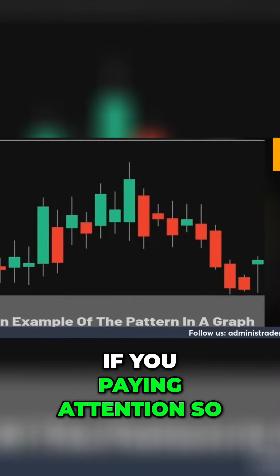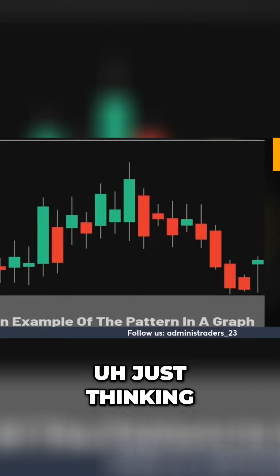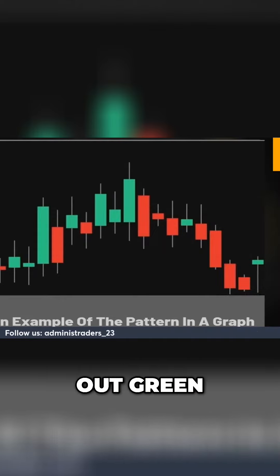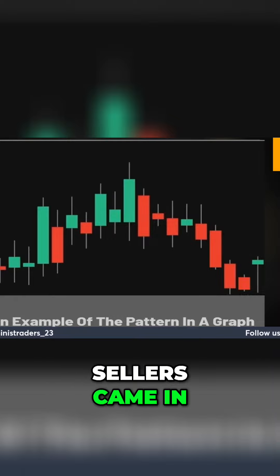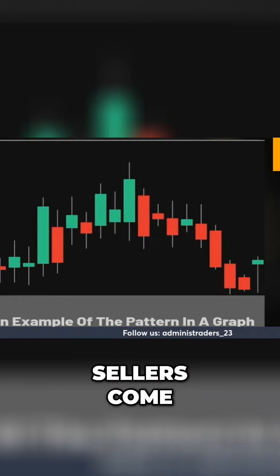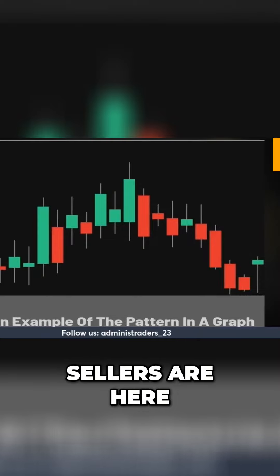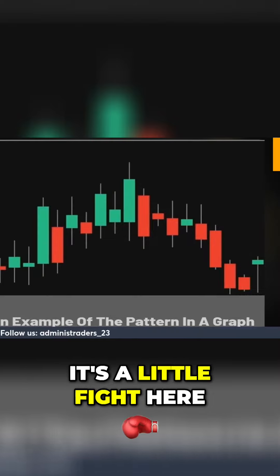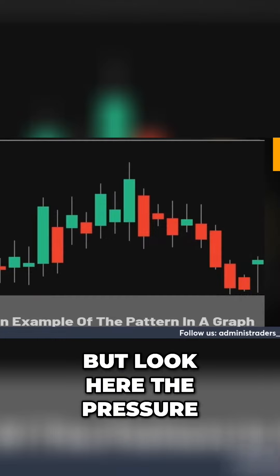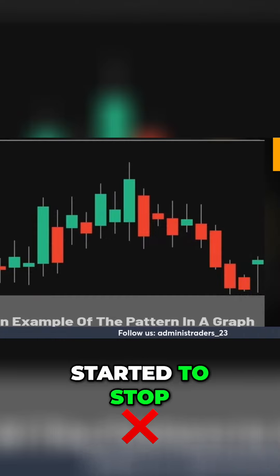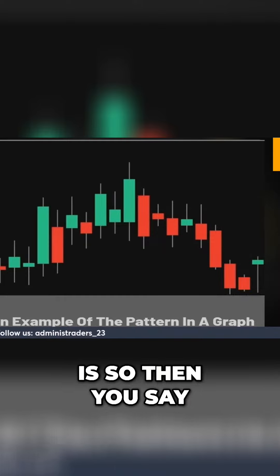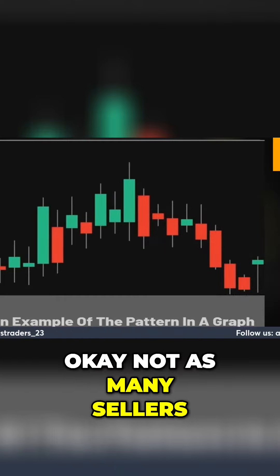Thinking about these candles, they are stories. Started out green — boom — then sellers came in. We come back over here, boom, sellers come in a little bit. There's a little fight here, then the sellers show back up, boom boom. But look — the pressure started to stop right up here because look how small this candle is.